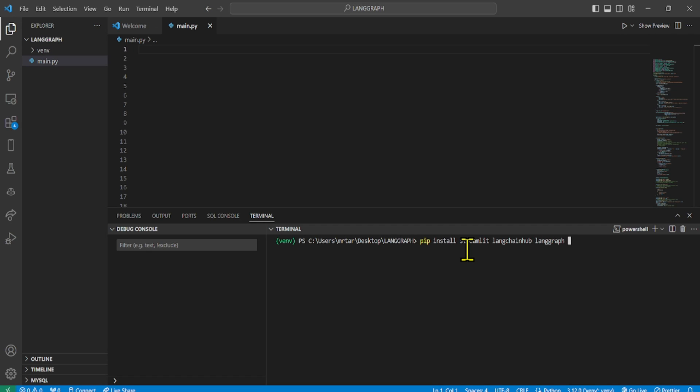Firstly, we will start by installing the libraries that support the model. For this, we will do a pip install of the below libraries. Once installed,